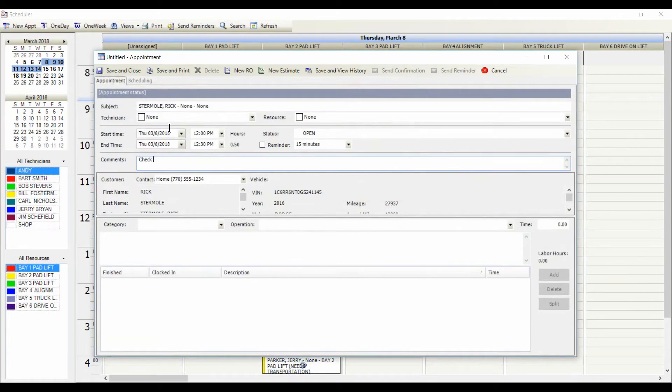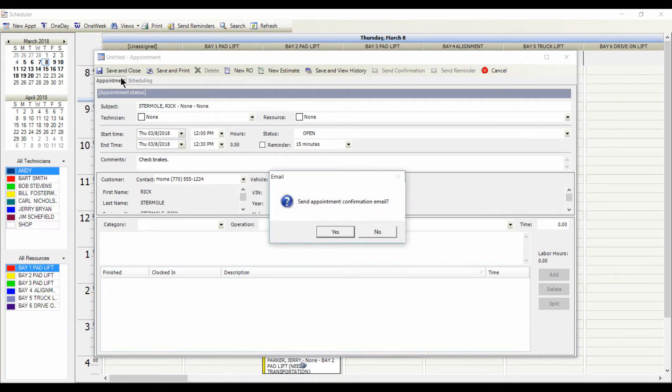The service required is recorded in the comments. And when you save the appointment, you can automatically notify the customer as well.